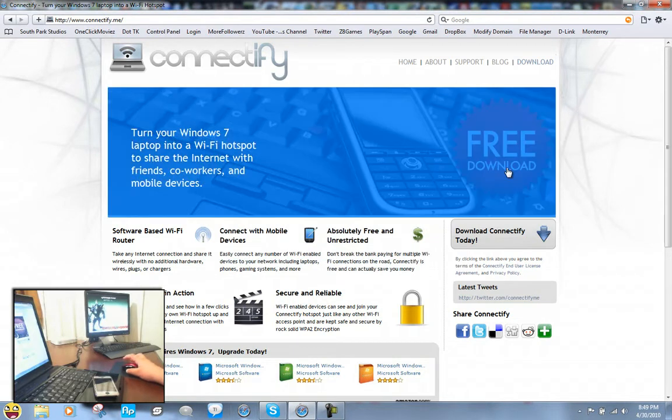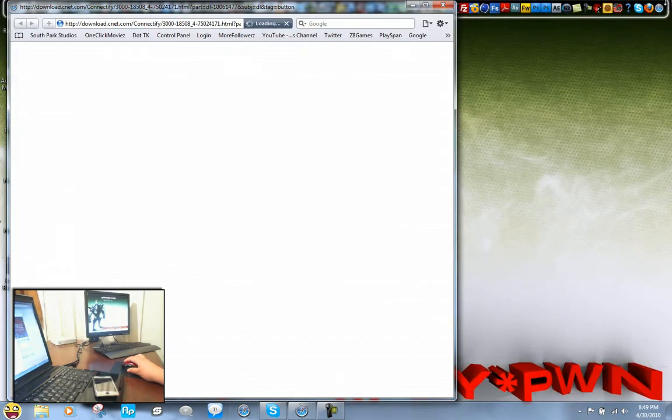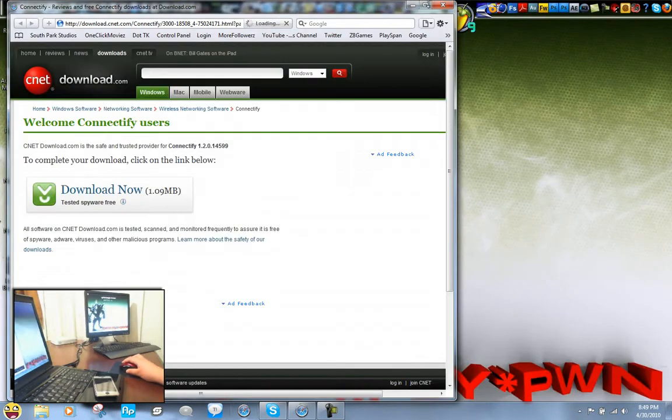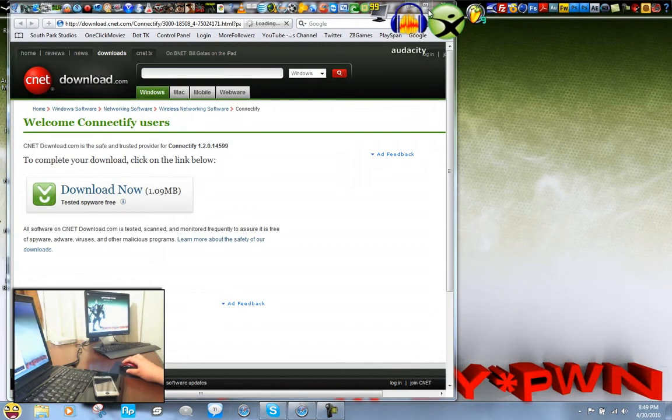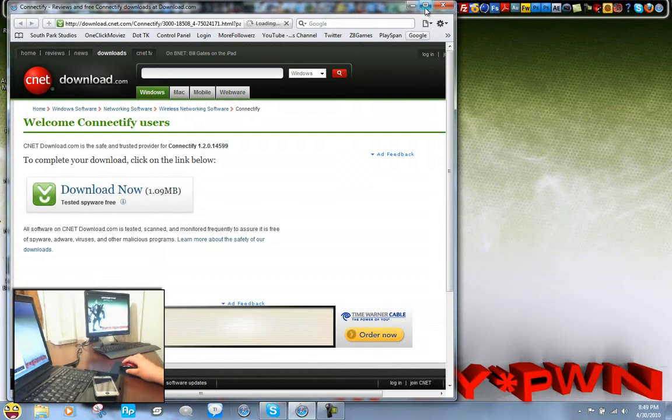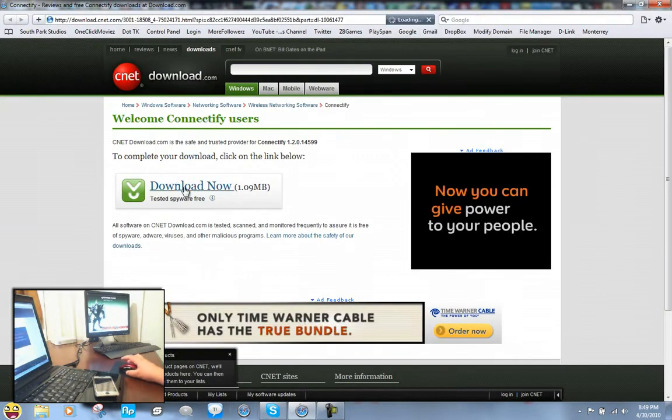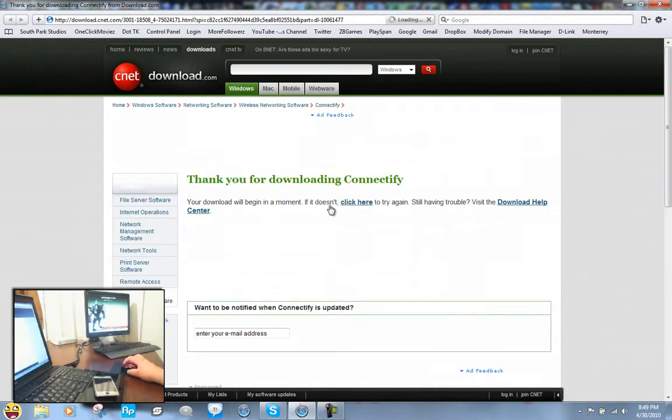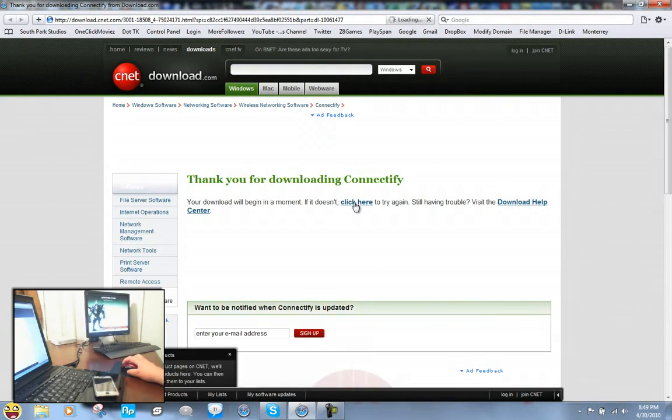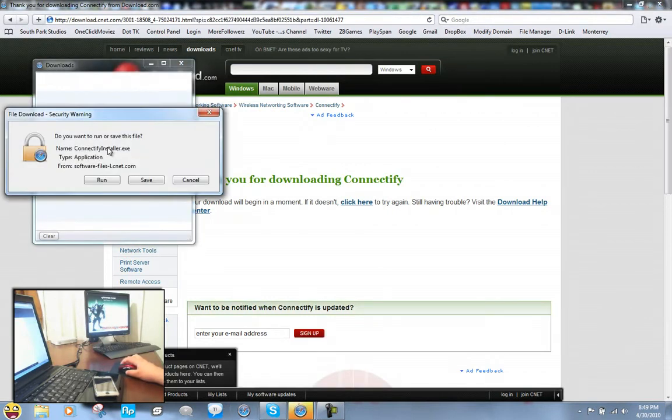You want to click on free download and it's going to take you to this CNET download website. Just click download now and just click here.